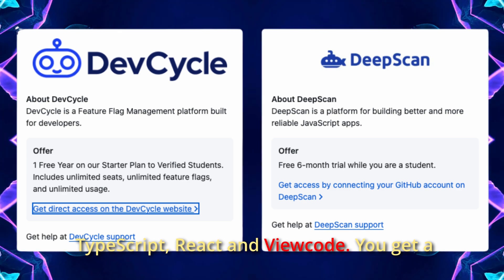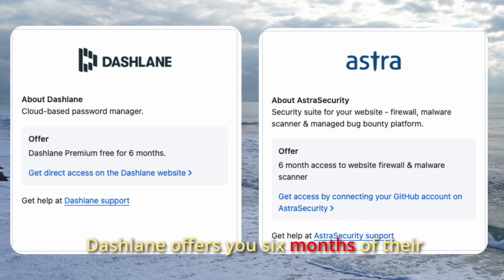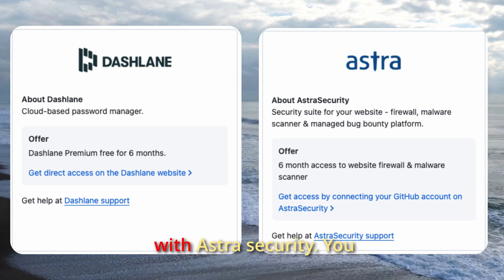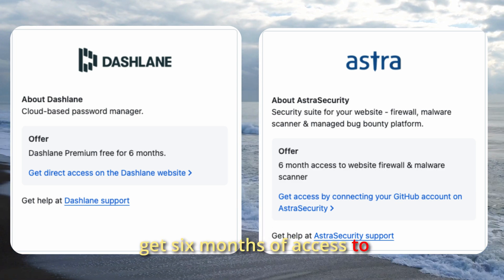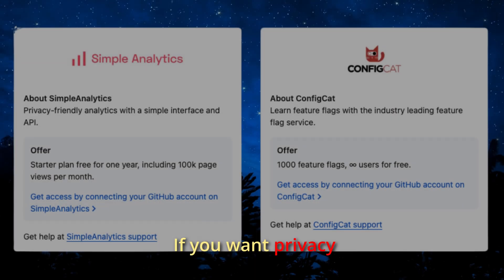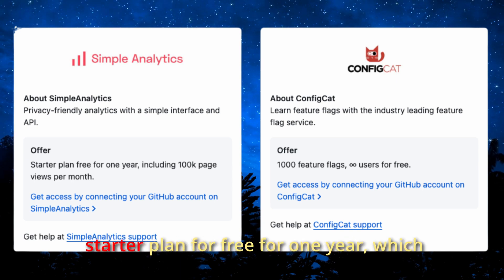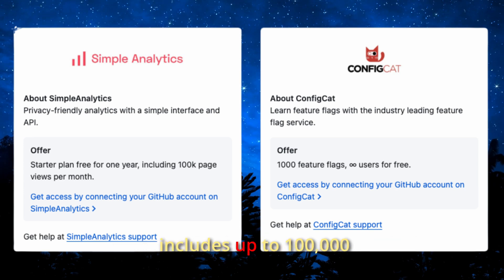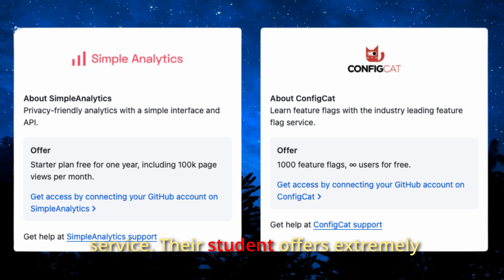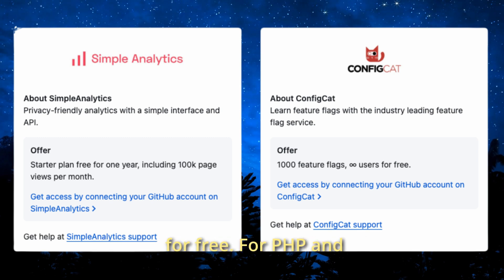Dashlane offers six months of their premium plan for free, helping you manage all your passwords securely. Astra Security gives you six months of access to their website firewall, malware scanner, and even a managed bug bounty program. Simple Analytics is a privacy-friendly analytics tool — you get their Starter Plan free for one year, which includes up to 100,000 page views per month. ConfigCat is another feature flag service with an extremely generous student offer: 1,000 feature flags and unlimited users for free.